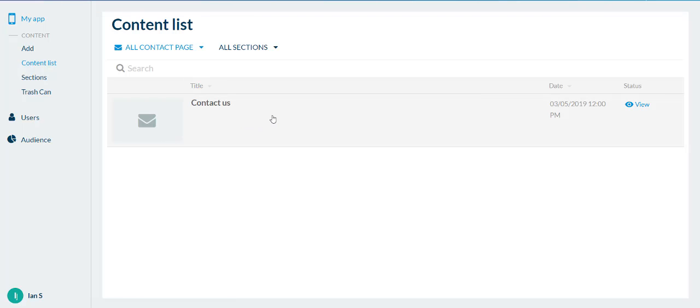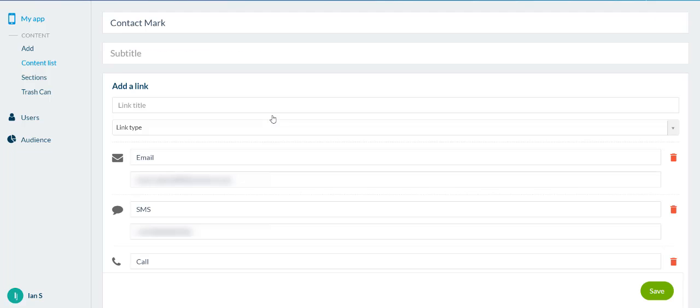You can then click on that page and it will take you into this contact us page where you can give it a title, subtitle and you can add your different links.